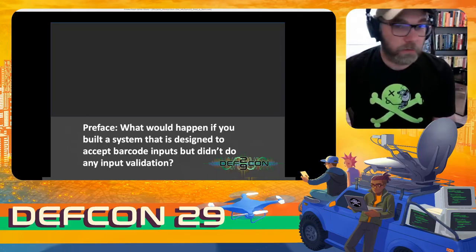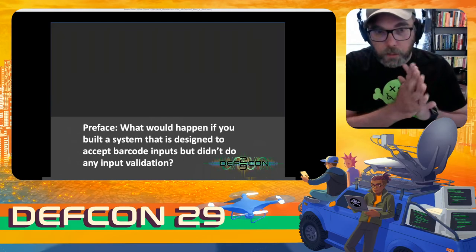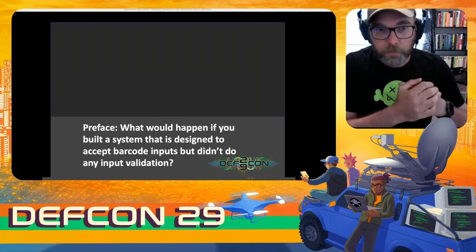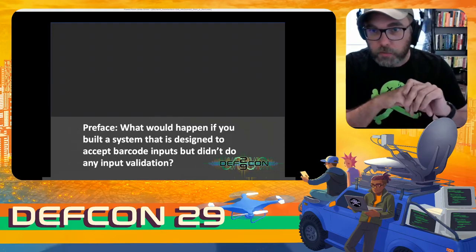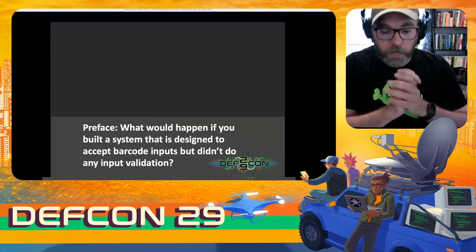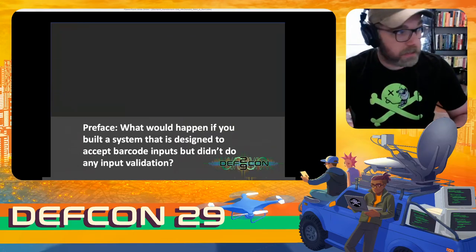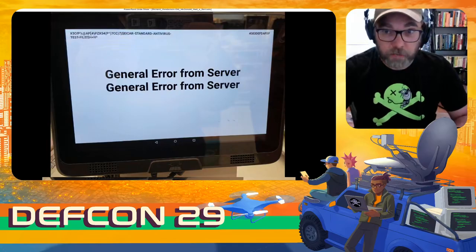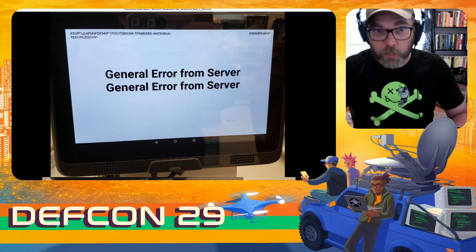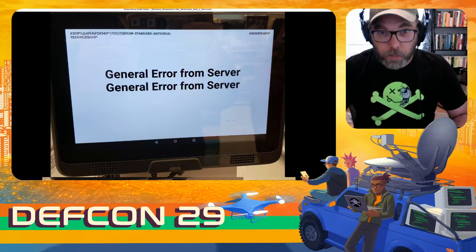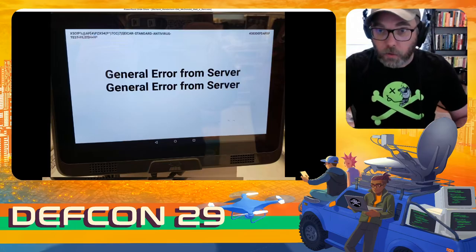So let's talk for a second. What would happen if you built a system that was designed to take inputs from barcodes but didn't do any sort of input validation? What sort of hijinks could you get up to? Could you crash a system with nothing more than just a simple string of text? You sure can. The bottom line is yes — there are a lot of systems out there that, for nothing more than presenting a string of text, will make them fall over, crash, reboot, denial of service.